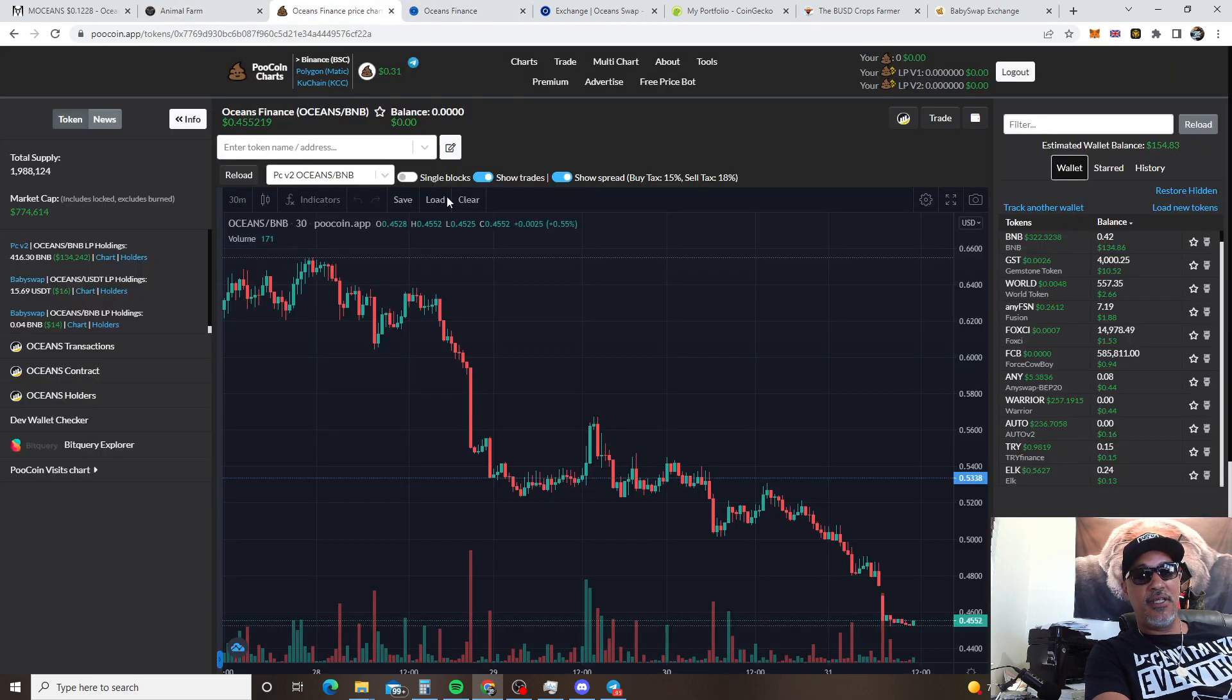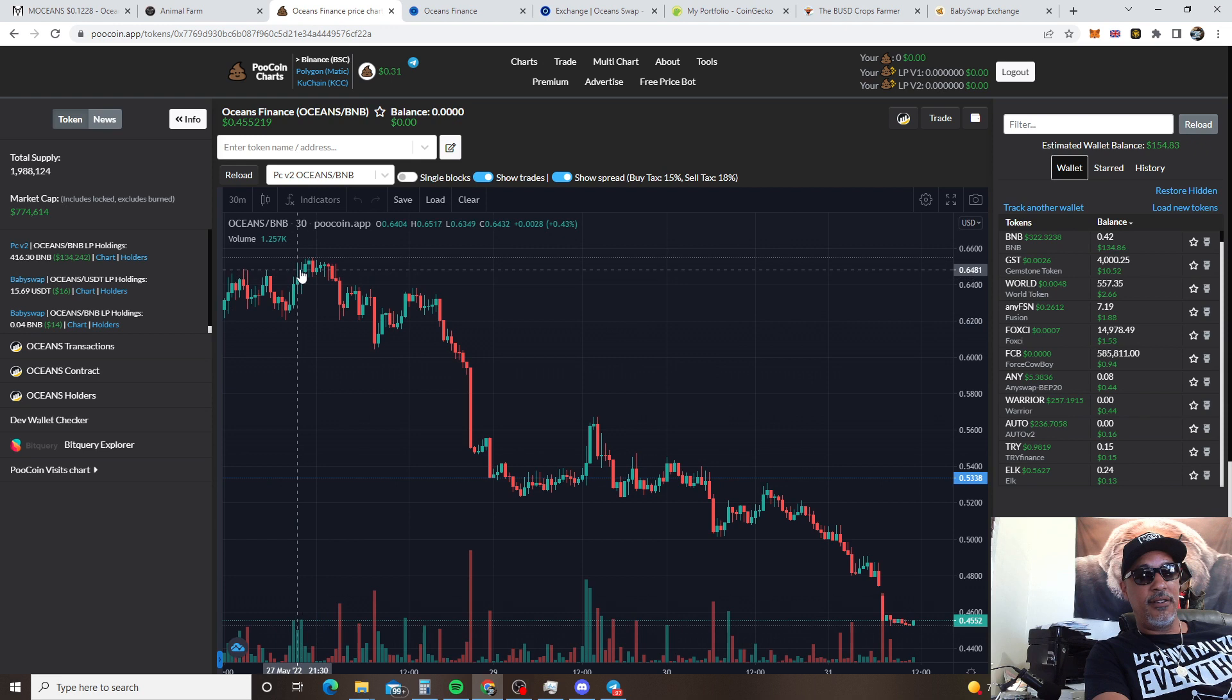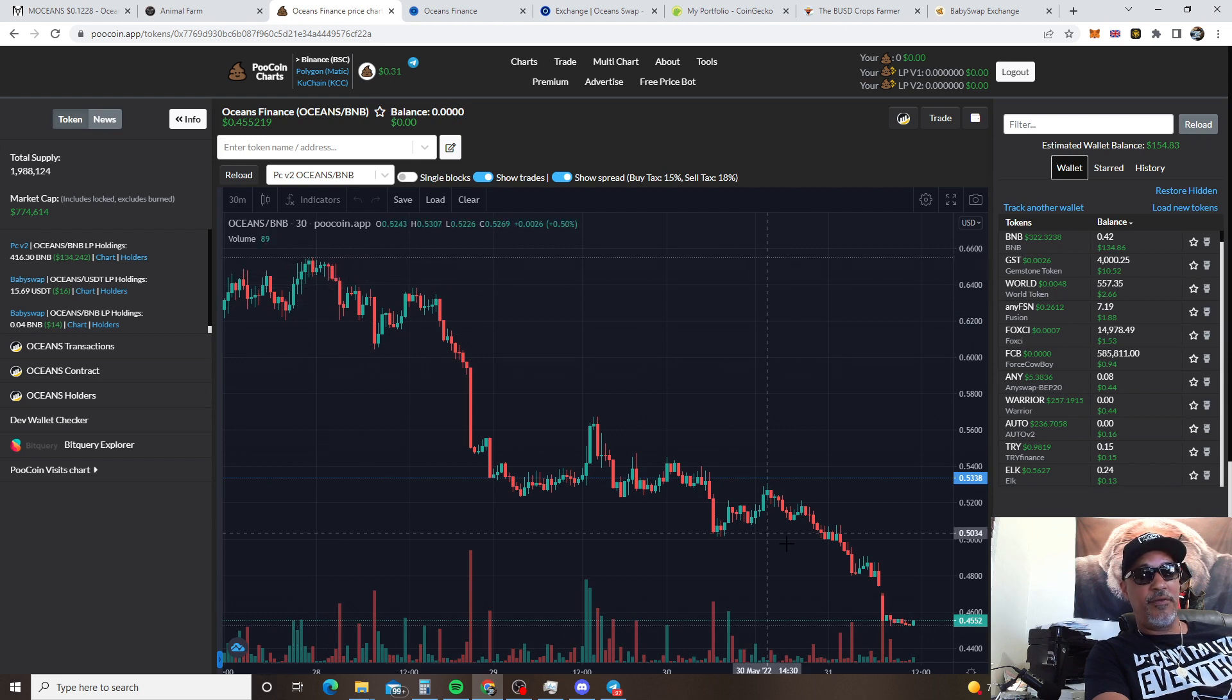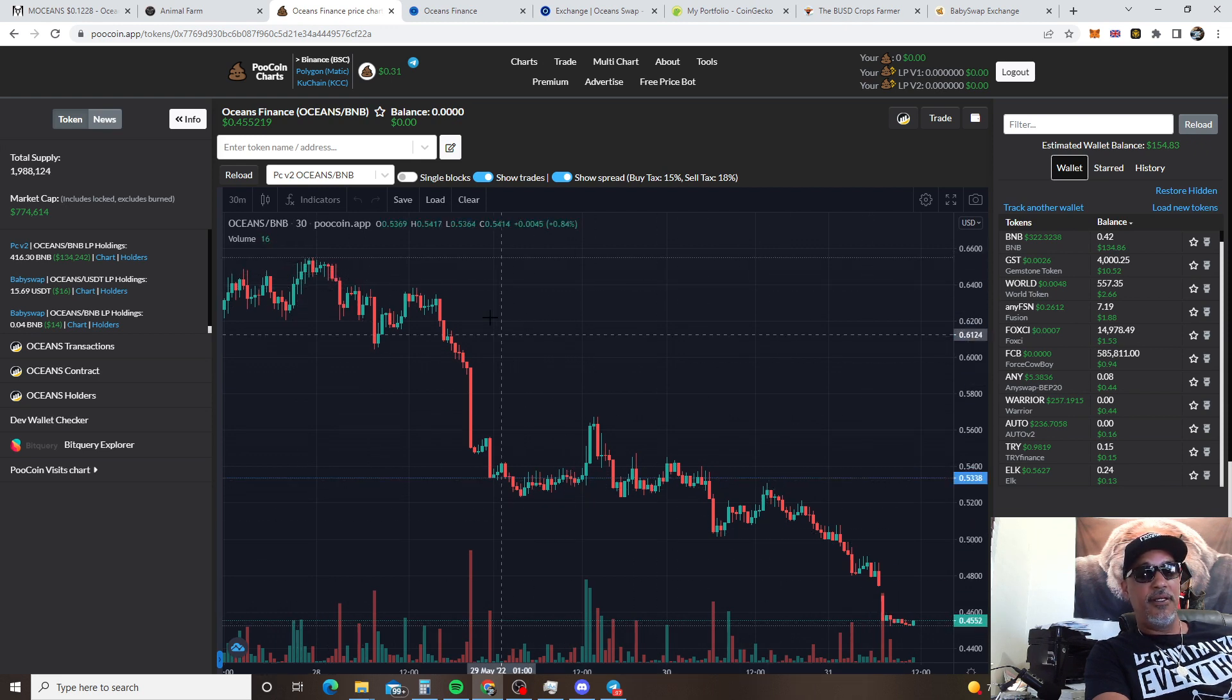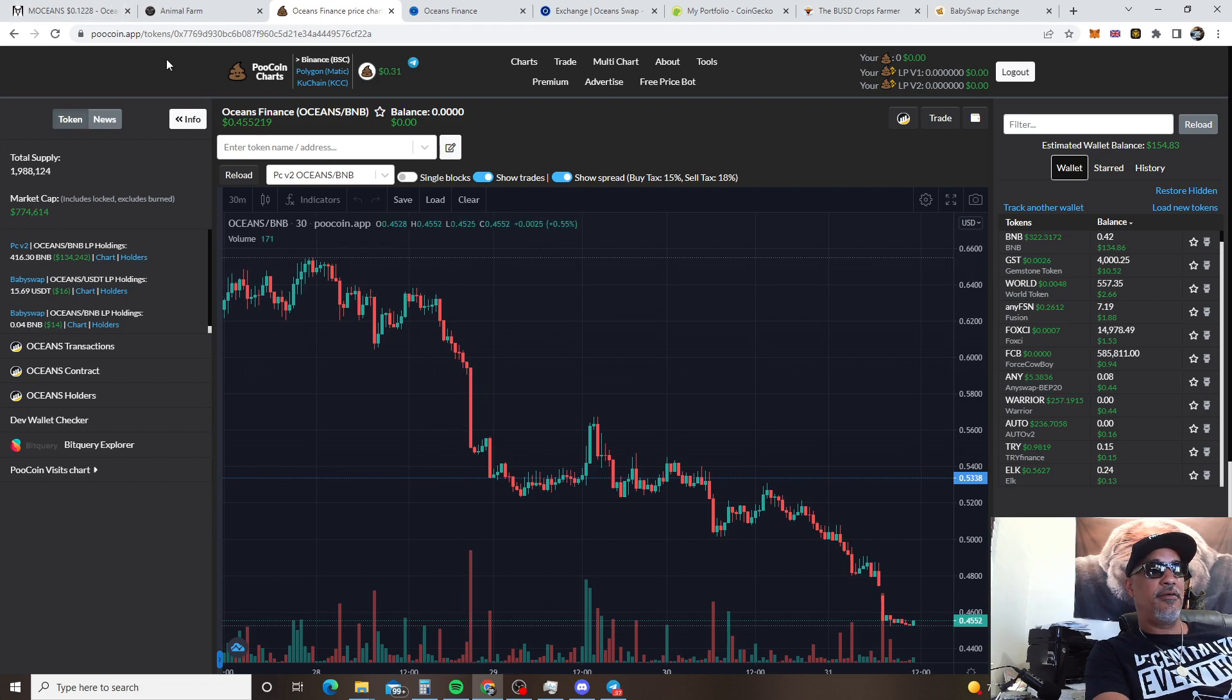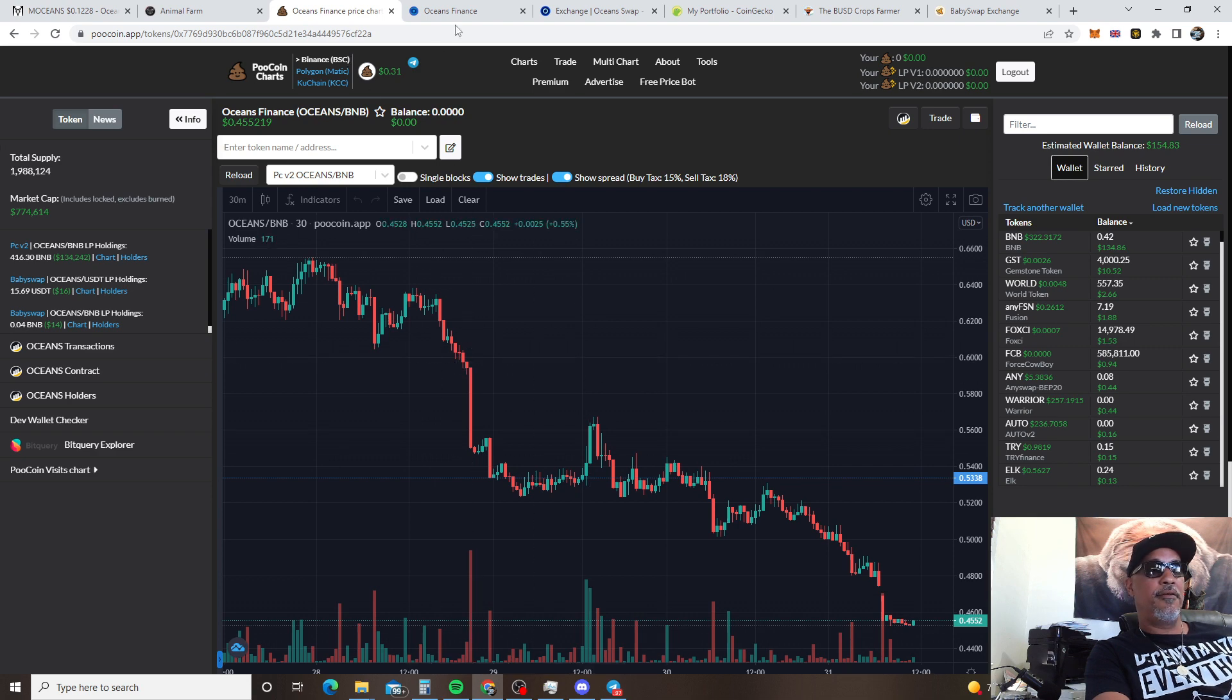Because Oceans is down right now. On my last video, I think we was up here at 64. We took a trip down. And you know, it's just the Jeets man. They just can't hold it. But when these NFTs come out this is going way up.